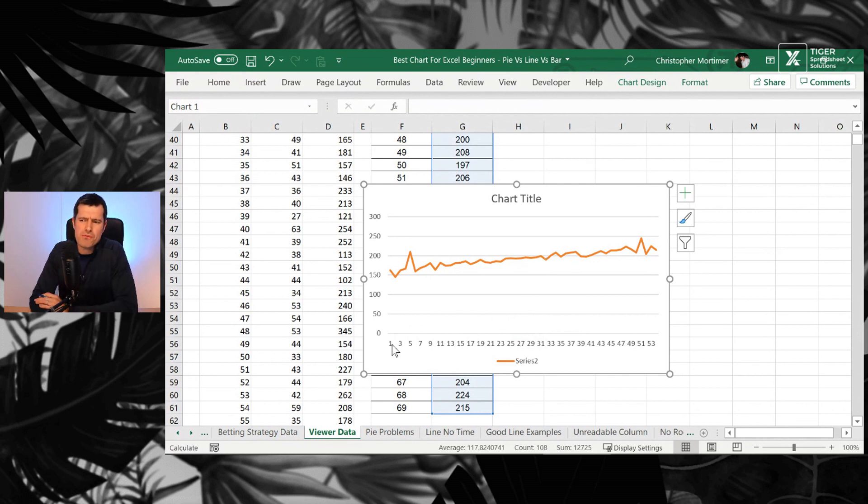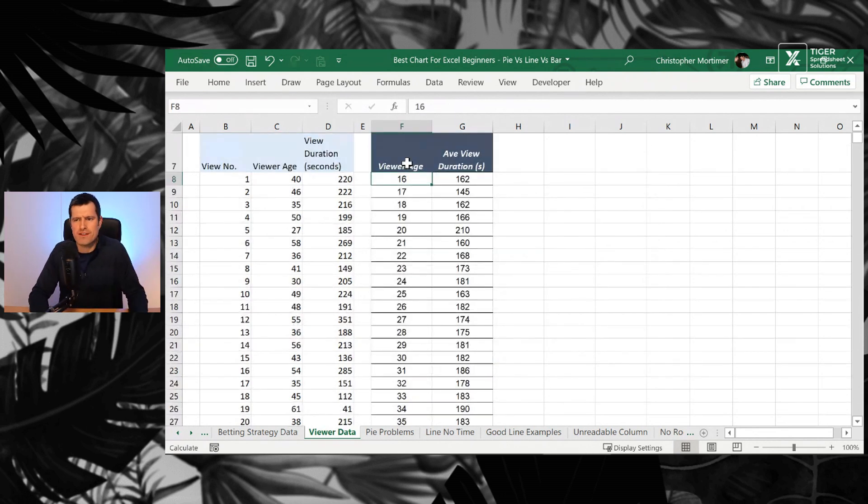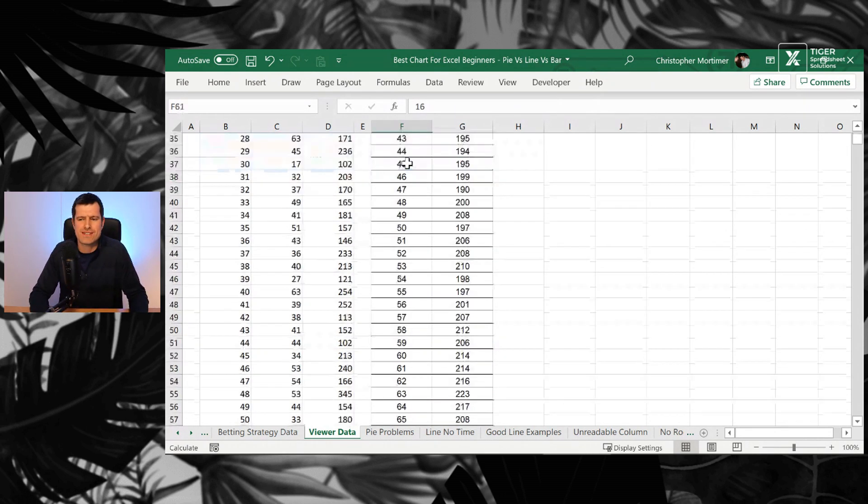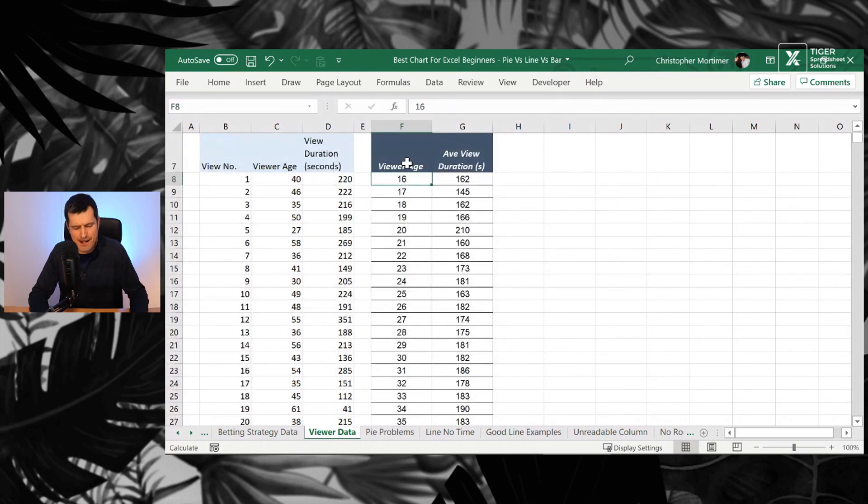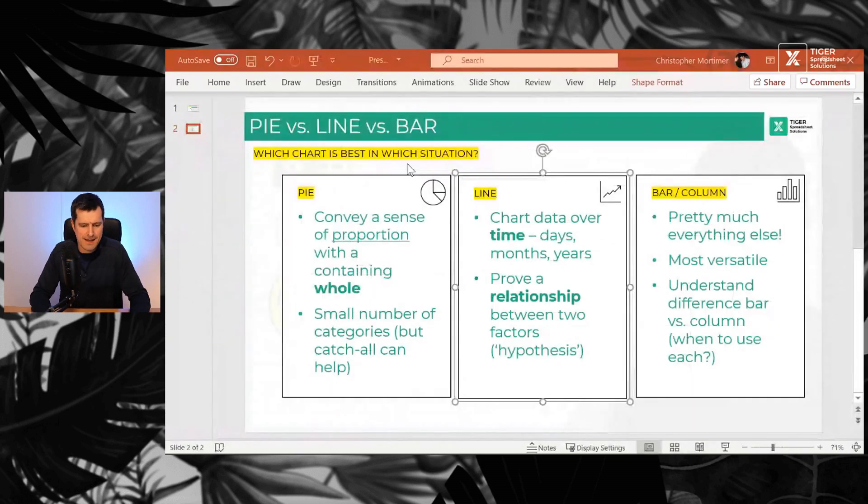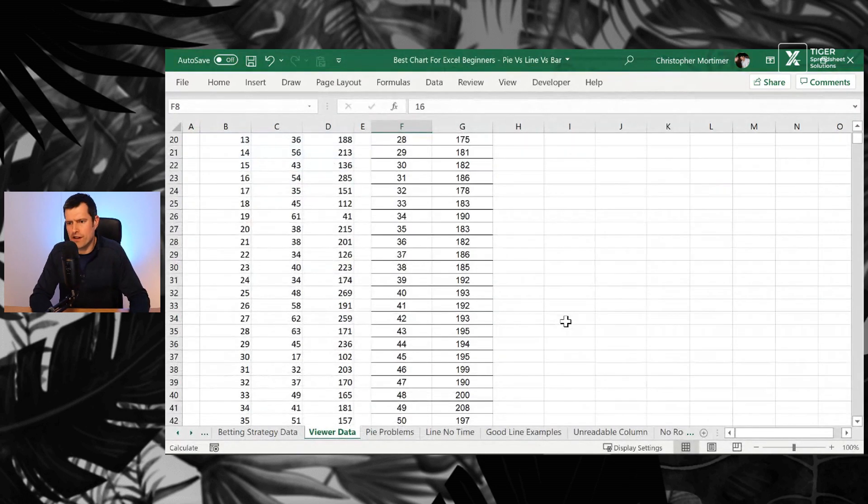There's a problem with the x-axis here, isn't it? We've got one to 53. That doesn't correlate with the data, which is 16 to 69. So let's go ahead back into the chart rather.